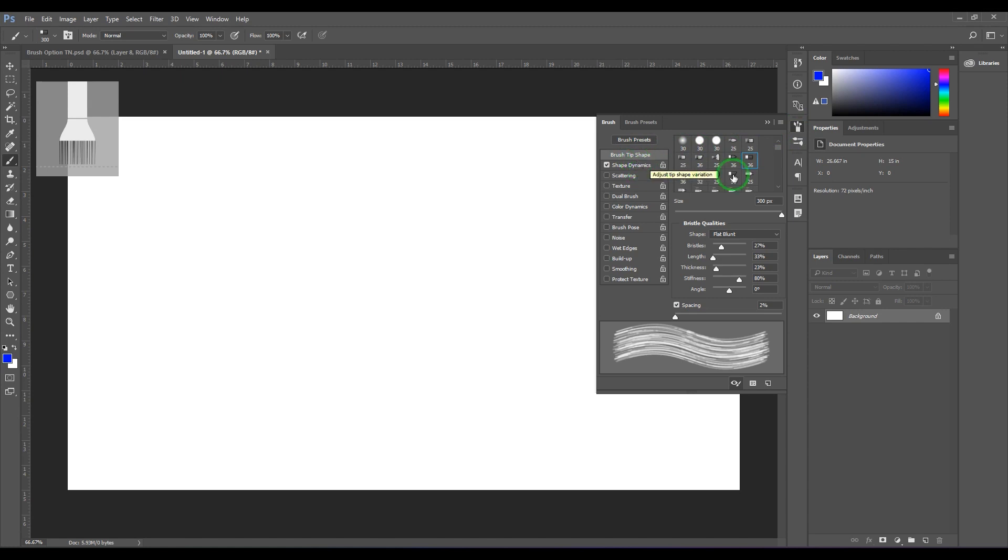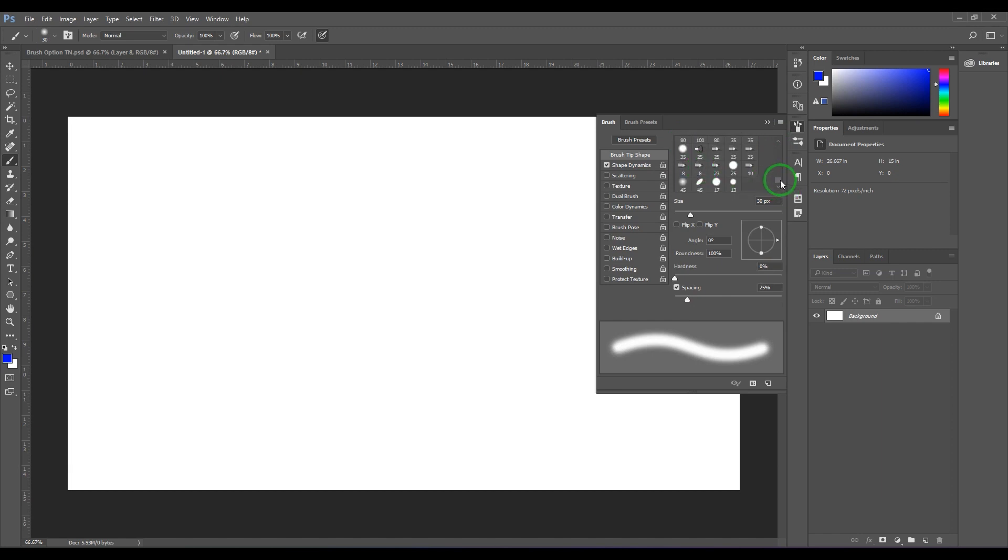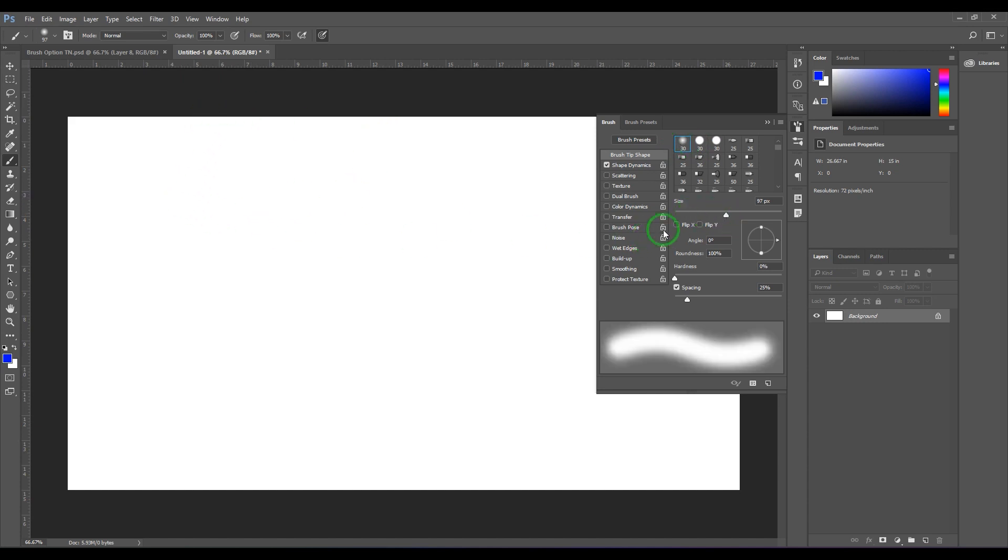In this brush tip shape, you have different types of brush tips. Starting with a soft circular brush, I'm going to increase the brush size so that you could clearly see it. I'm going to put somewhere around 96, and you should see a soft brush.